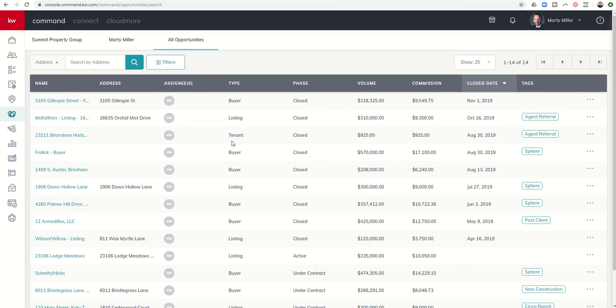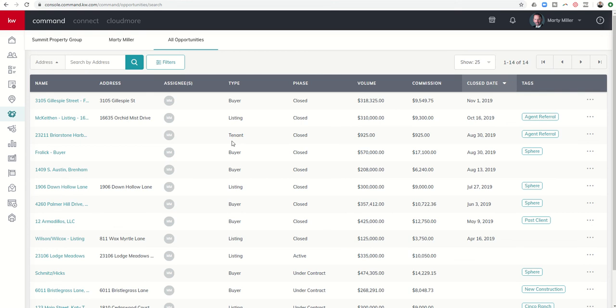So obviously, as we continue to add more and more opportunities into our command database, there's a chance where we have 50, 100, 200. I mean, obviously I know some mega teams are closing thousands of transactions, and those are just the ones that close in any given year. So the ability to be able to use KW command's all opportunities tab underneath the opportunity submenu is really going to help take a massive amount of data and kind of shrink it down to a manageable amount so that I can track particular types of data, whether that's the type, the phase, the stage, the commission amount, close date, contacts, et cetera. It makes it much simpler to do that.